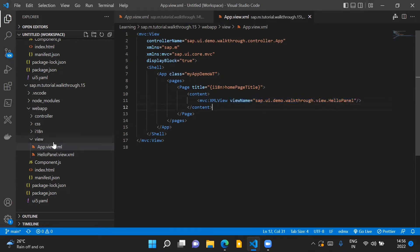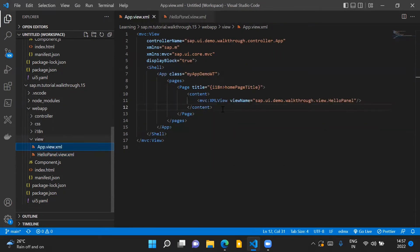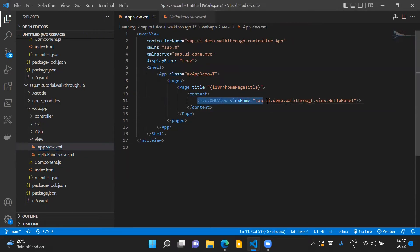So we have a new view now in our application which is the HelloPanelView.xml file and if you see in our app.view.xml file we are referring to our HelloPanelView.xml.